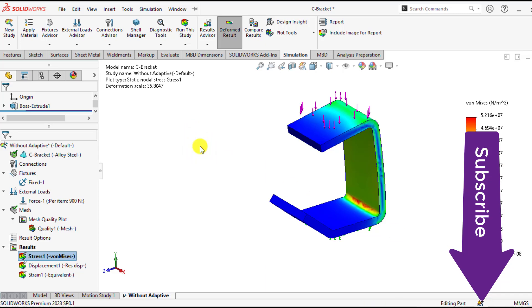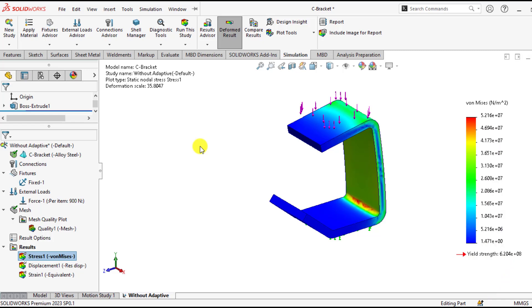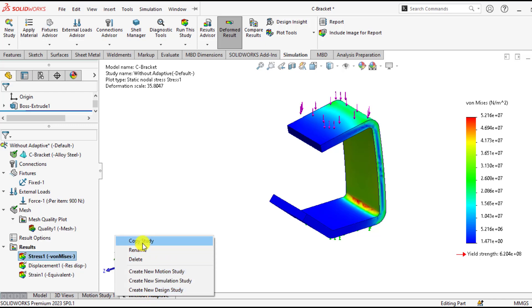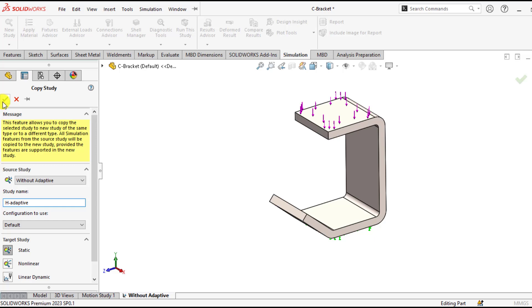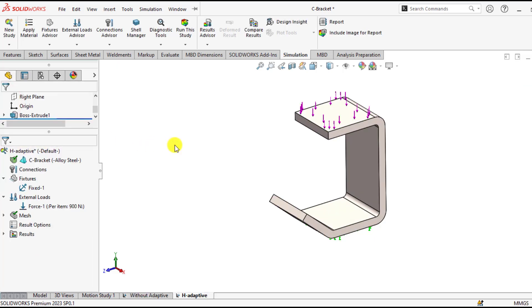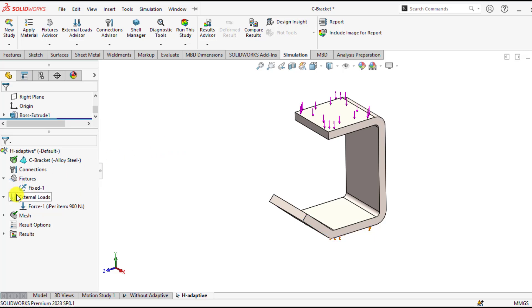So our next step is to carry out an adaptive meshing study. You don't need to create a new study. Just right click on this study, that is without adaptive, and click on copy study. Name it H-adaptive meshing. So our boundary condition has been copied to H-adaptive meshing study.